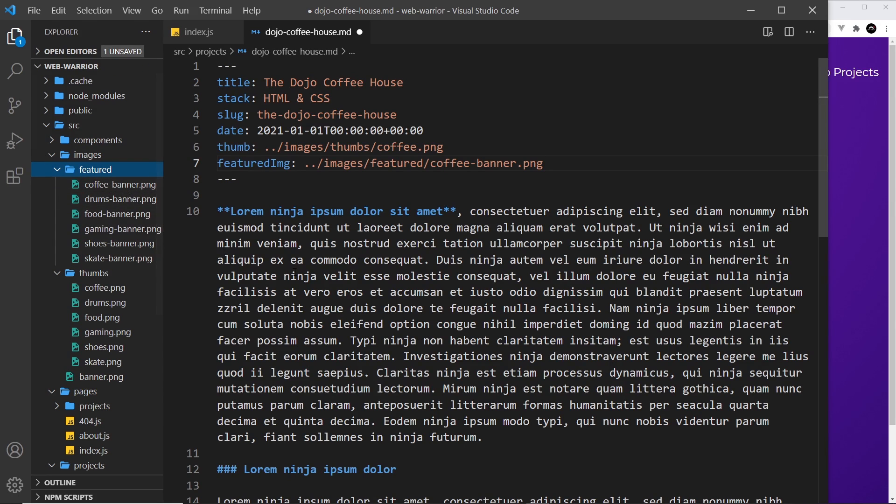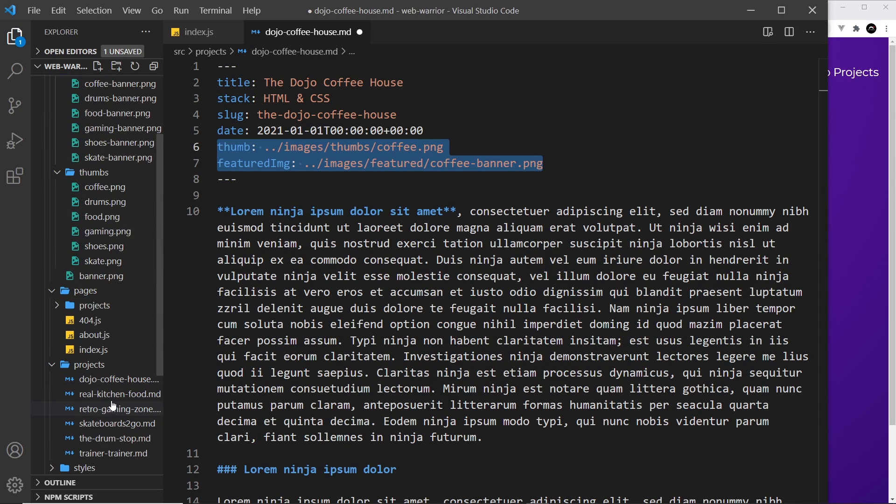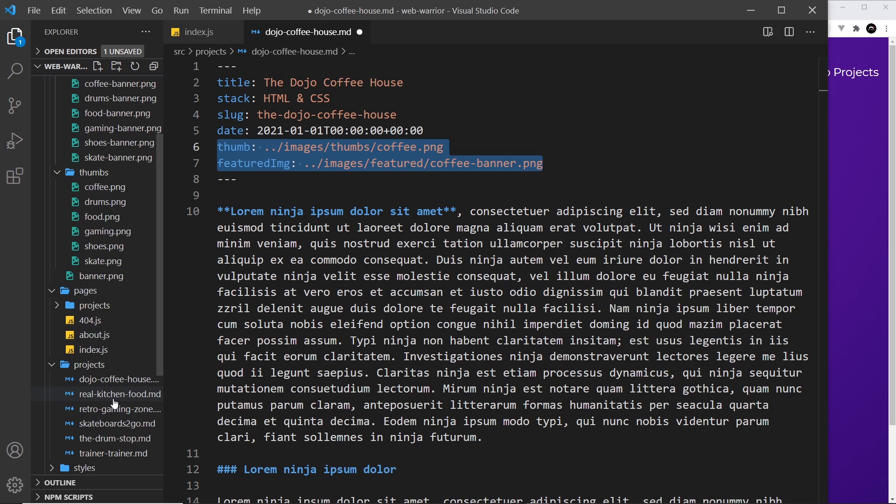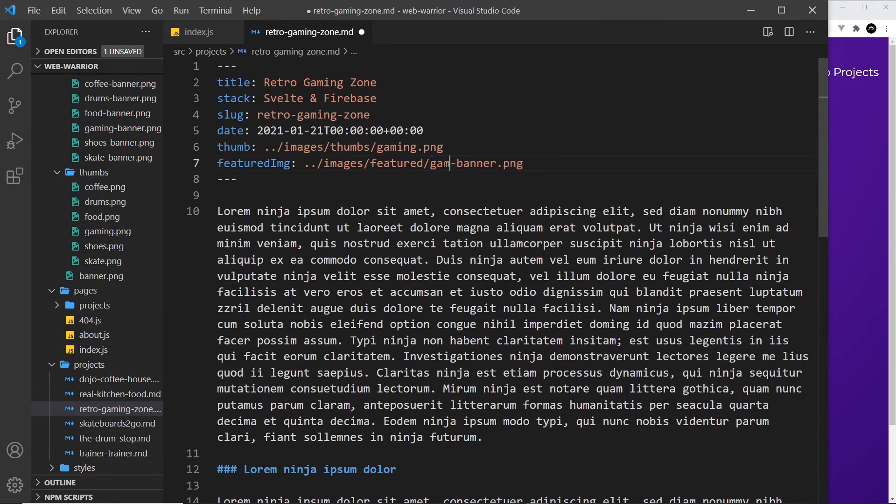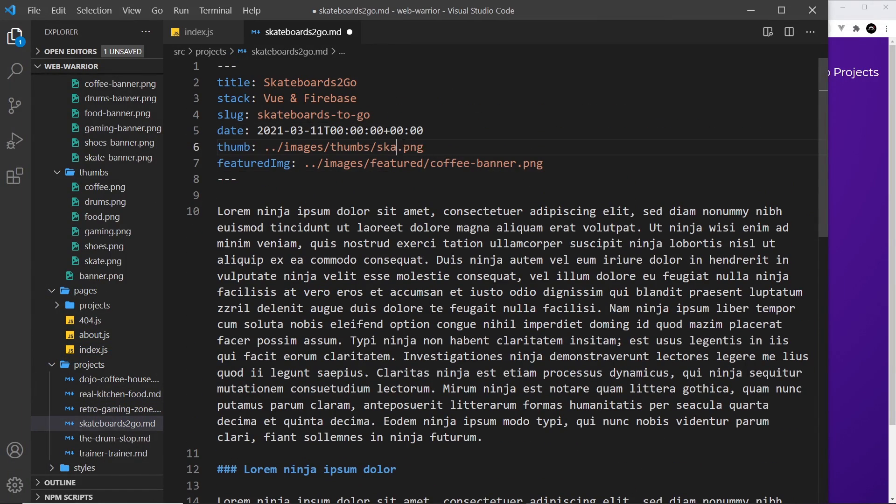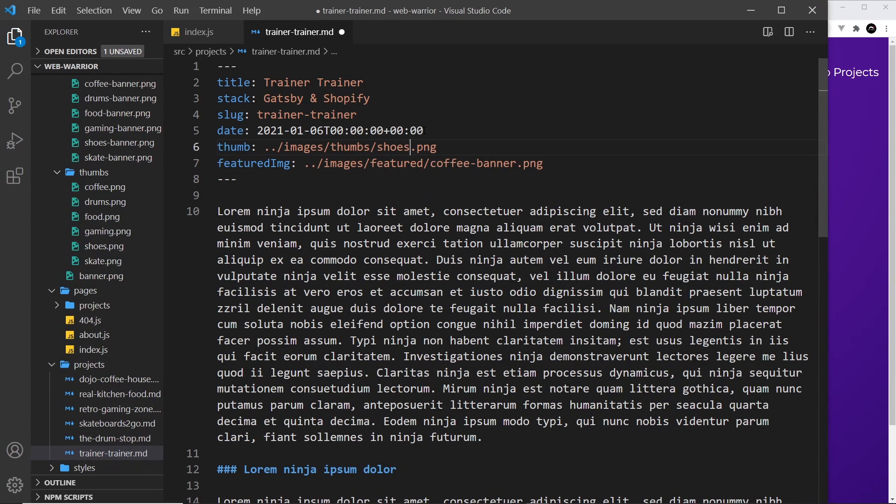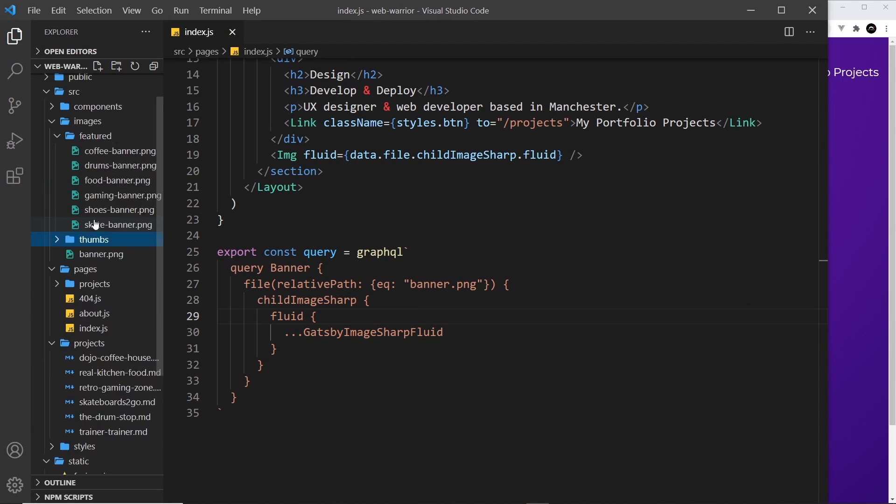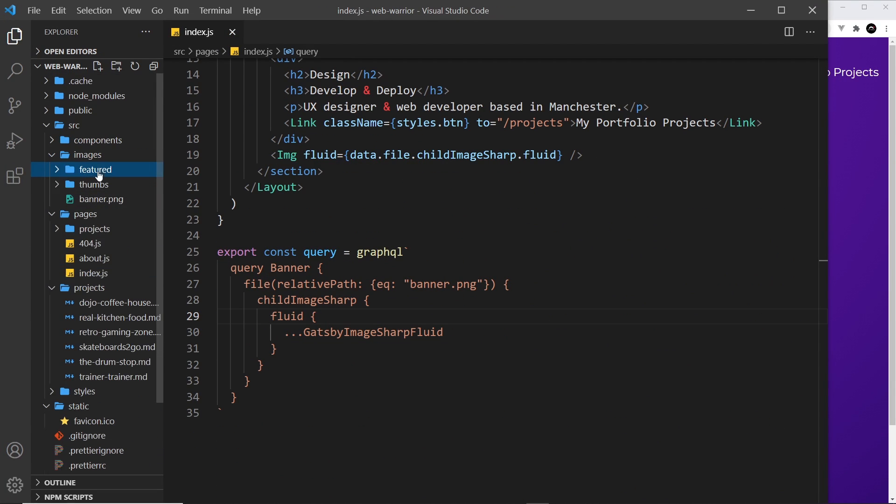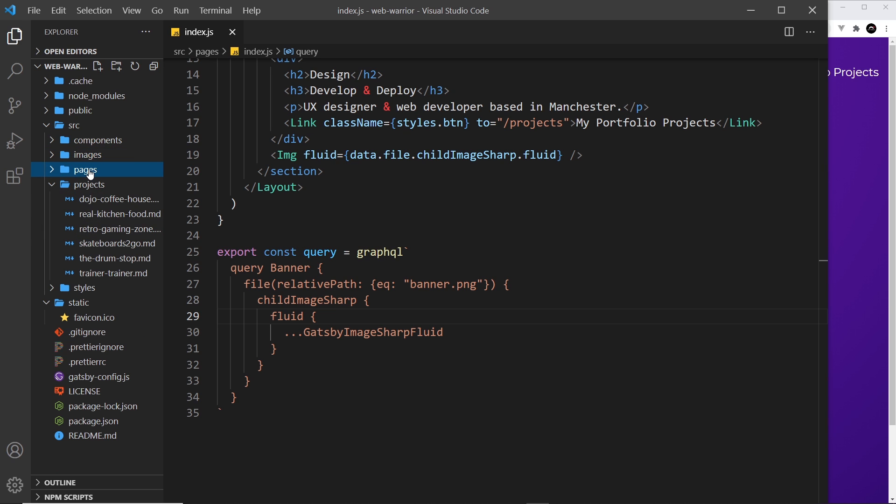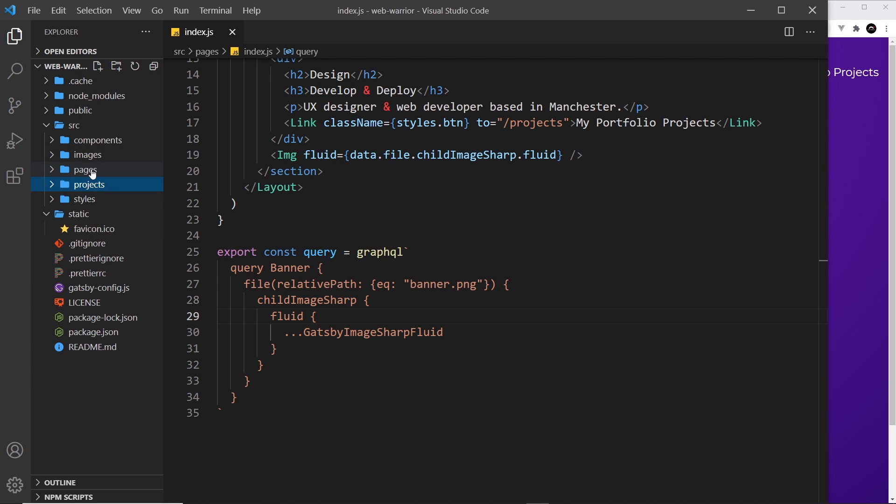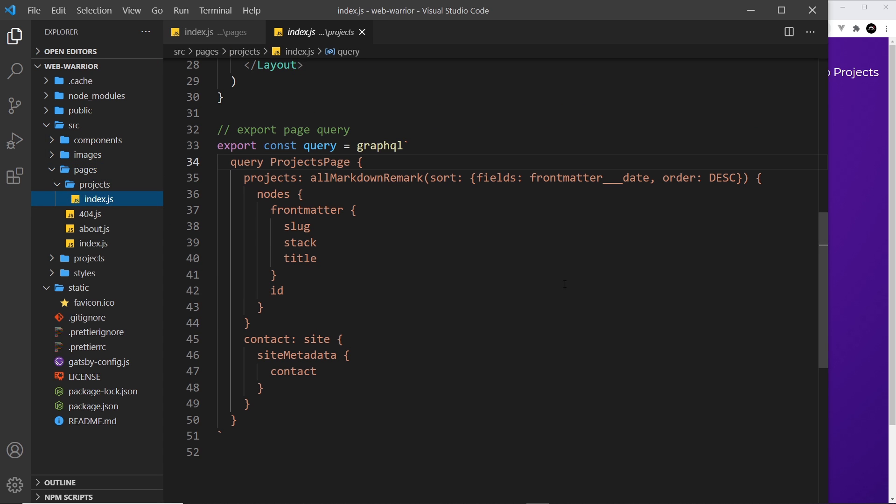I'm just going to do the same thing for each one of these different projects so I'm going to speed this up. Alright then so now we've added in all of those different properties to our different projects we can go ahead and start to use them on the projects index page.